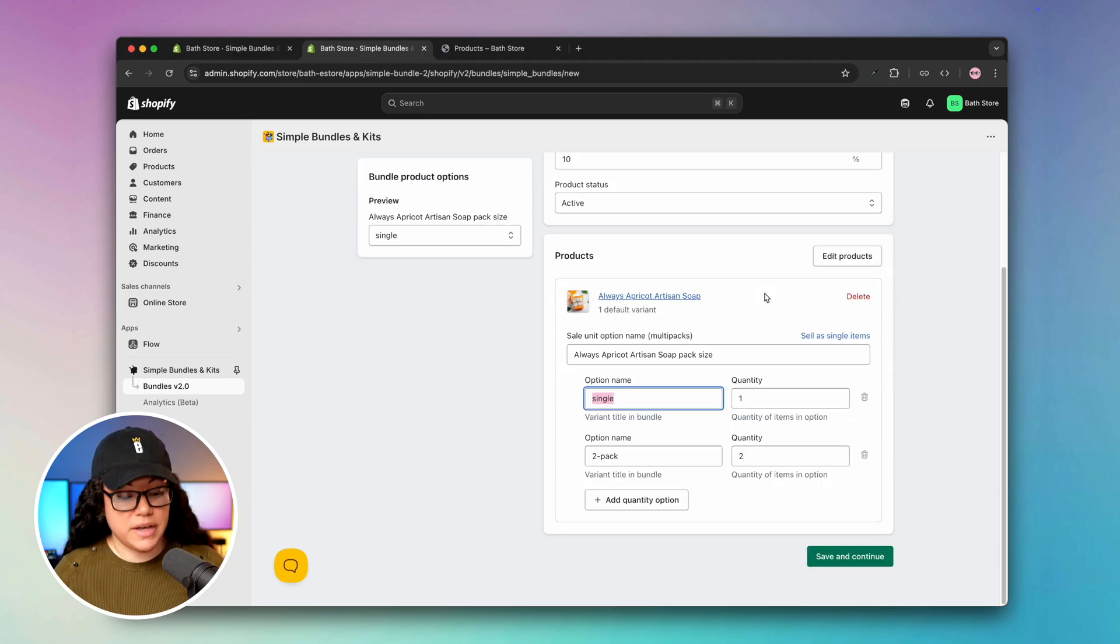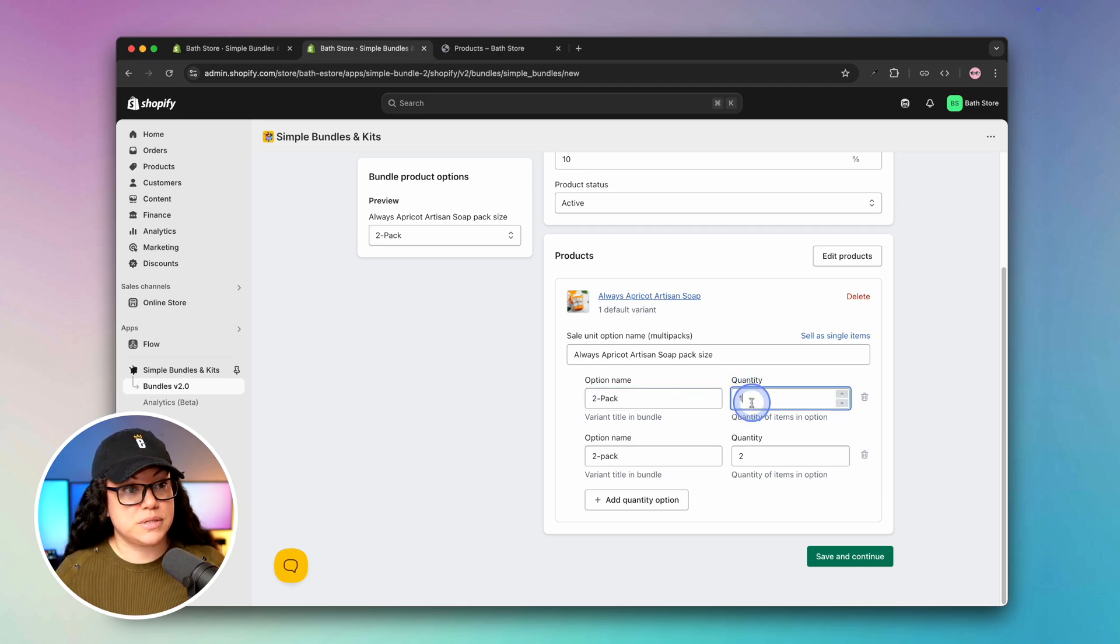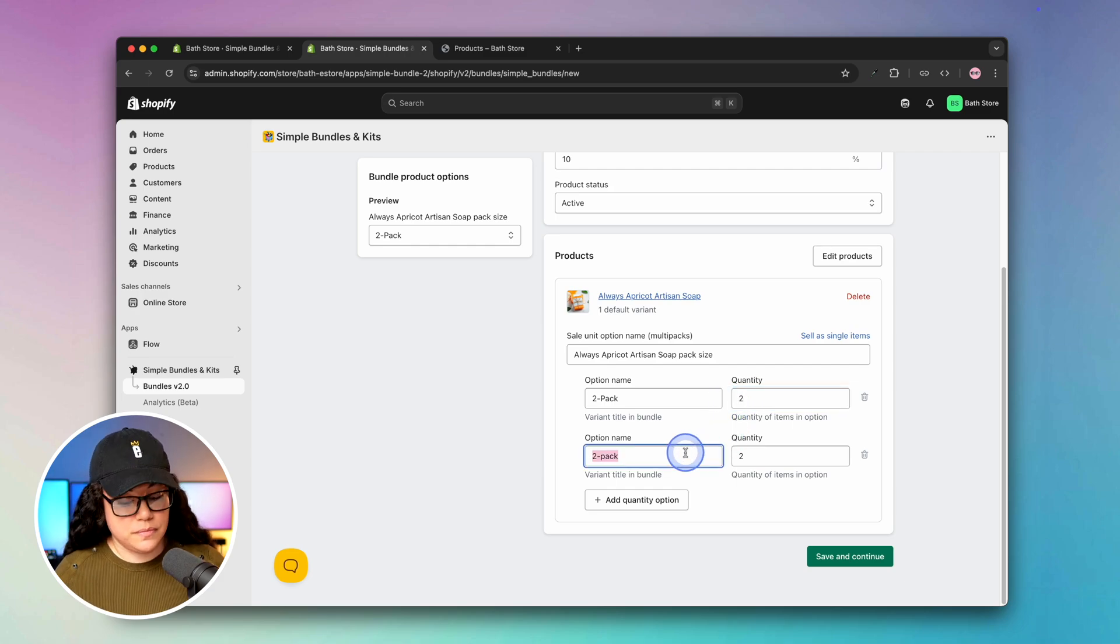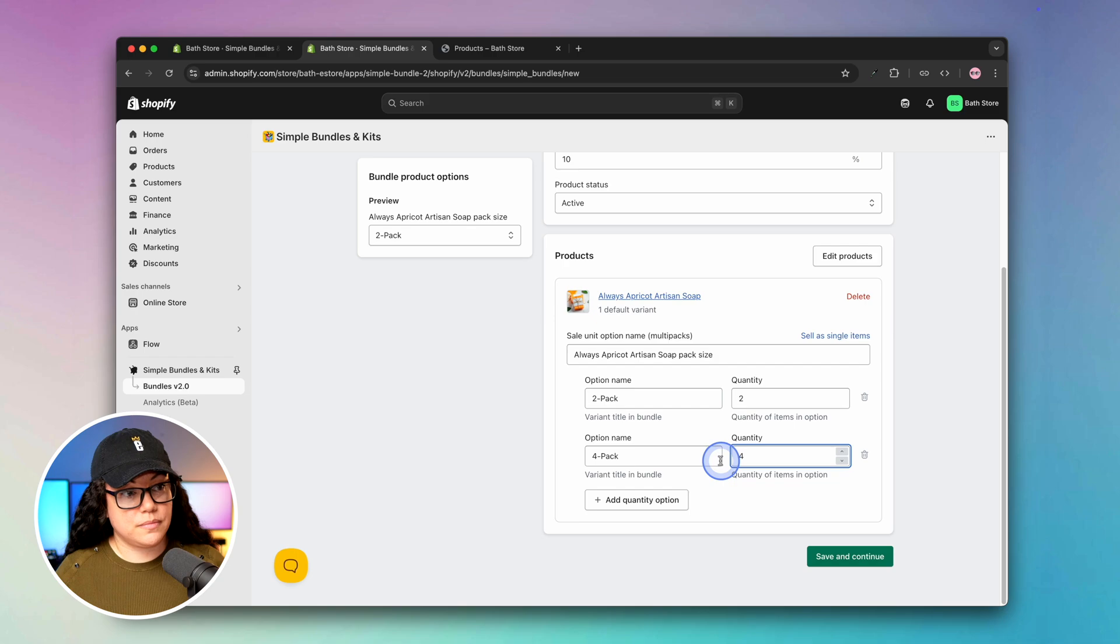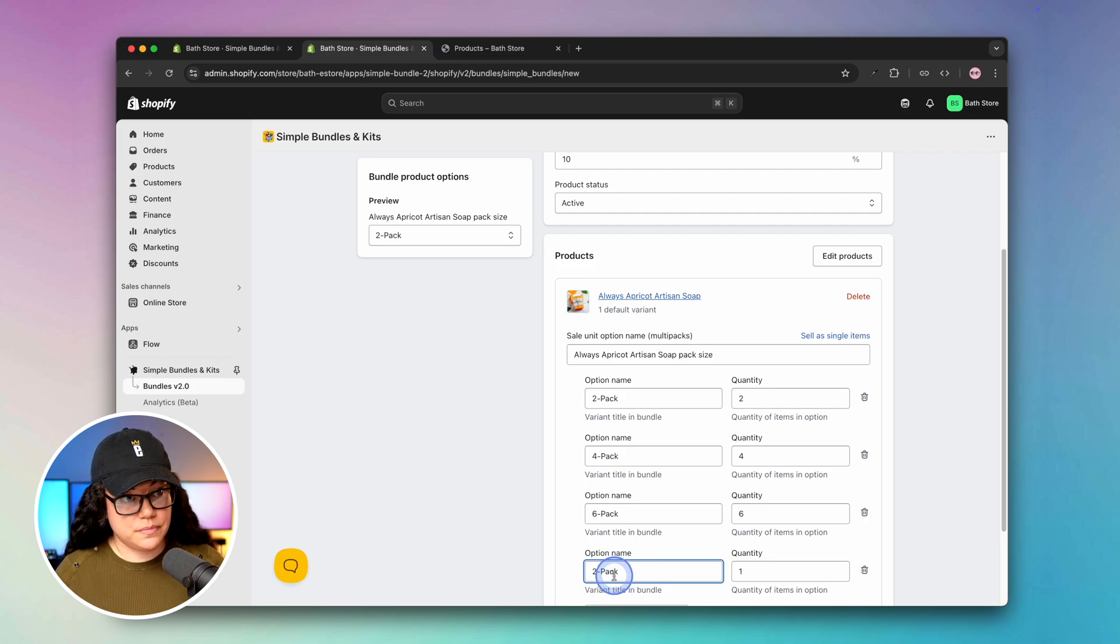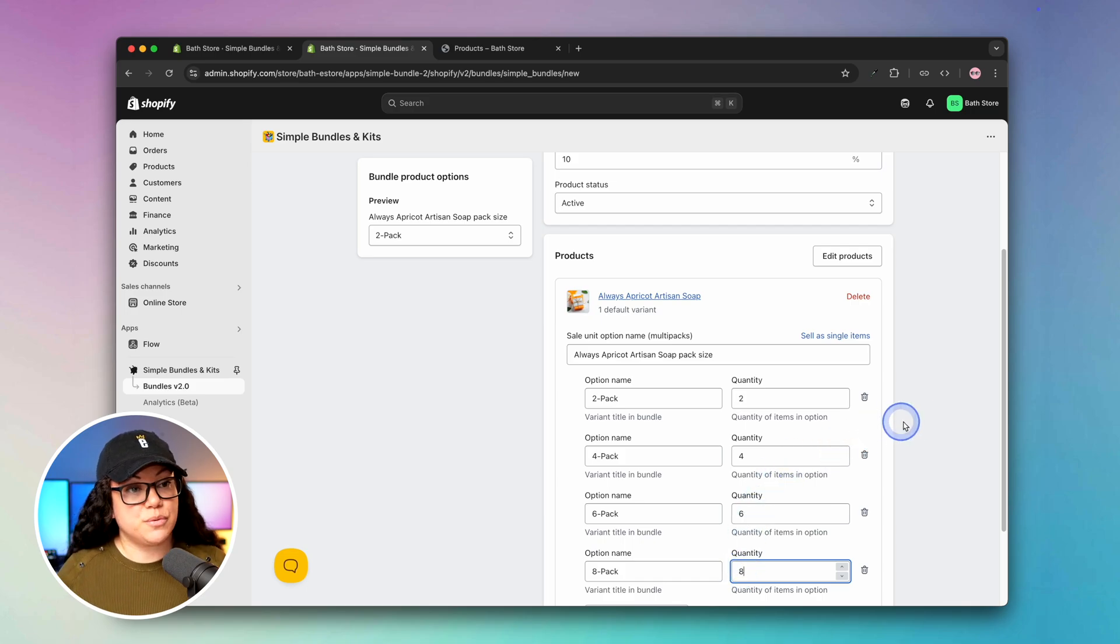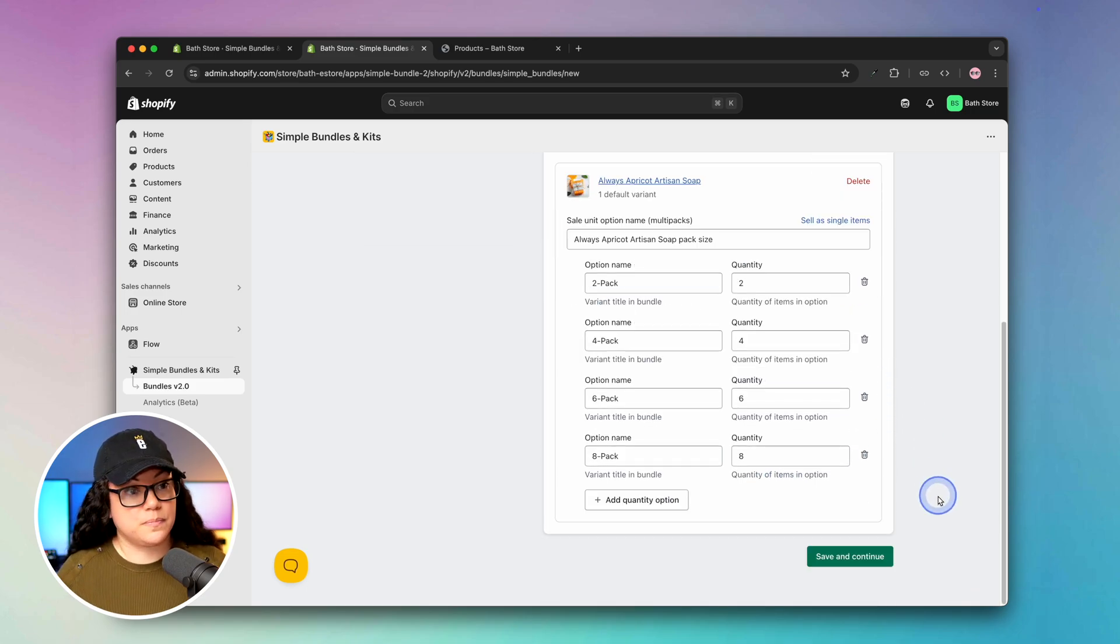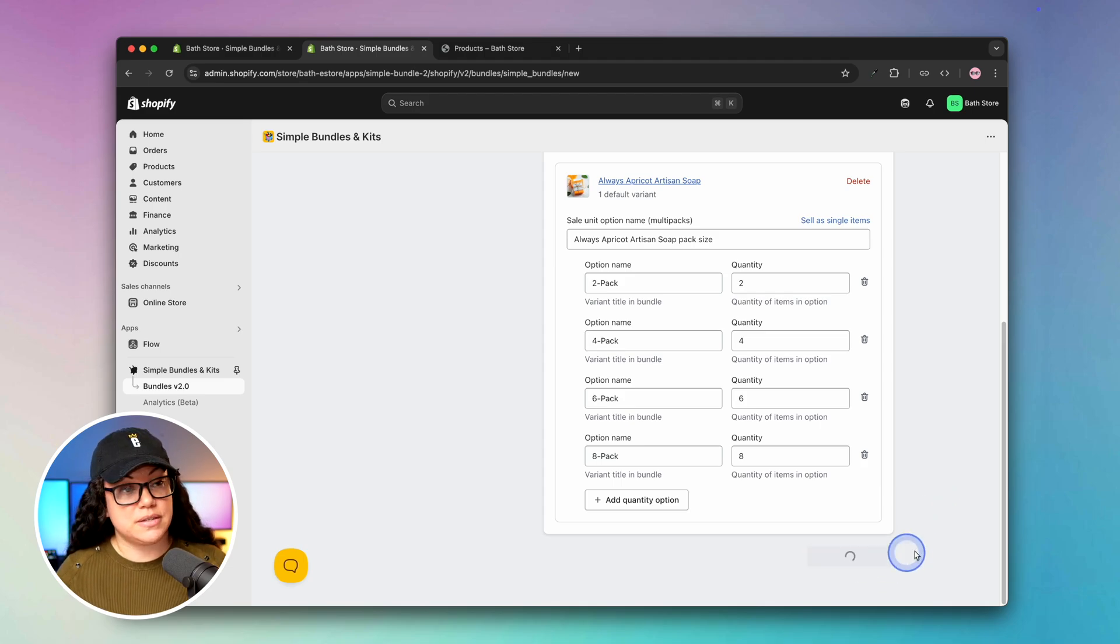In our case we'll start with the two-pack. I'm just going to copy this over for future use. For the quantity we're going to put two. In this case we'll do four, and then we'll just do six and eight. All right, so we've got the two-pack, four-pack, six-pack, and eight-pack. Once we're ready we'll hit save and continue.